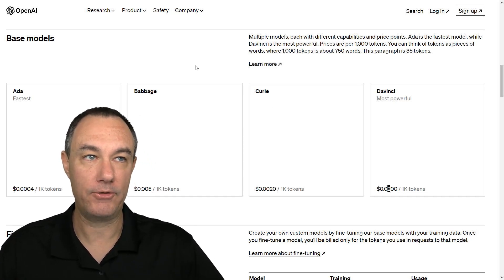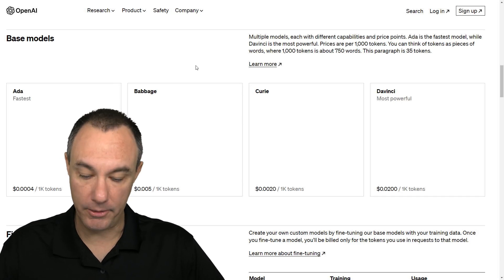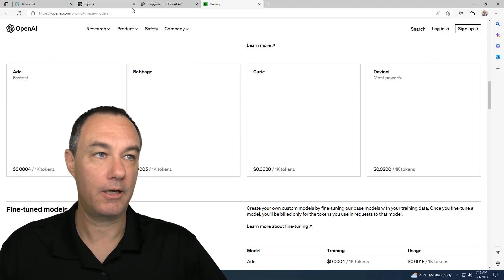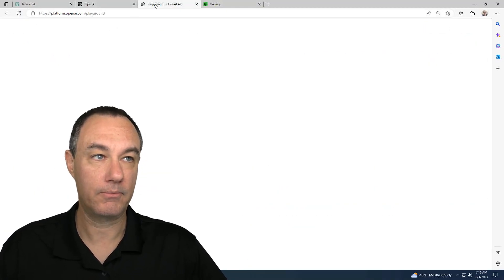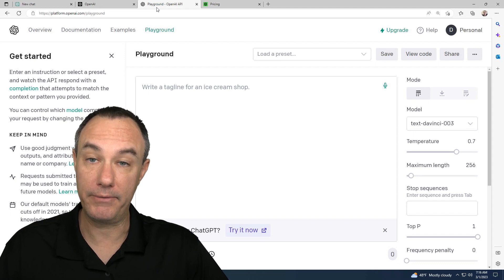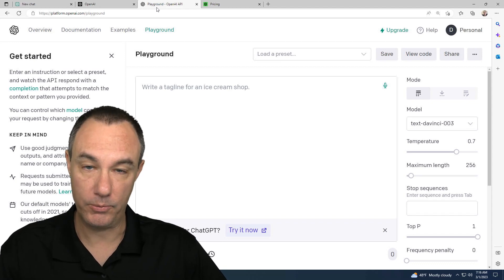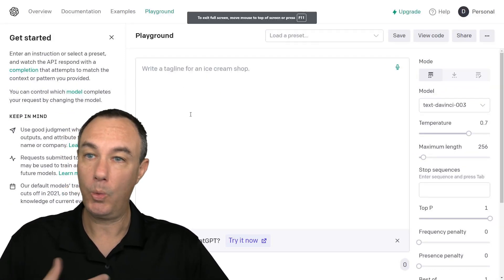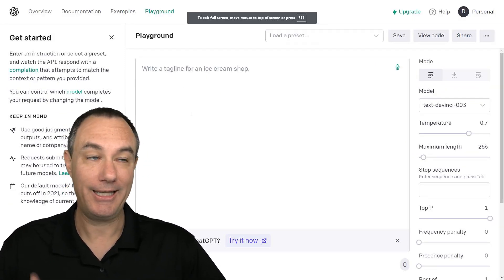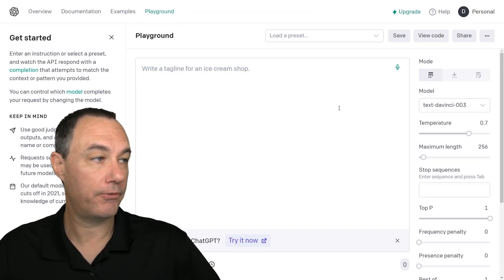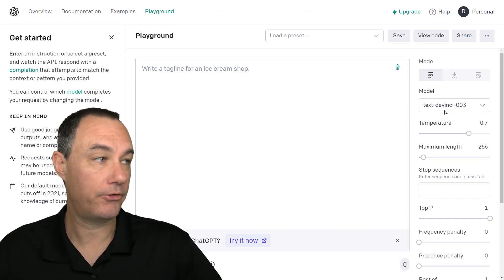That is a requirement. Because we certainly don't want to be oblivious to the fact that we are going to be spending money when we're in this playground.